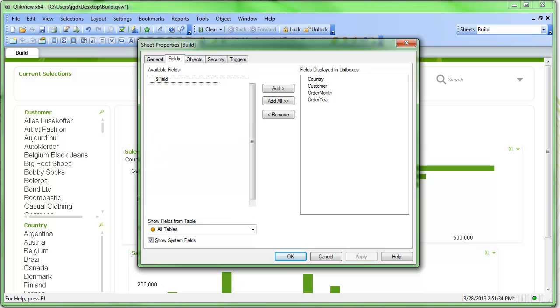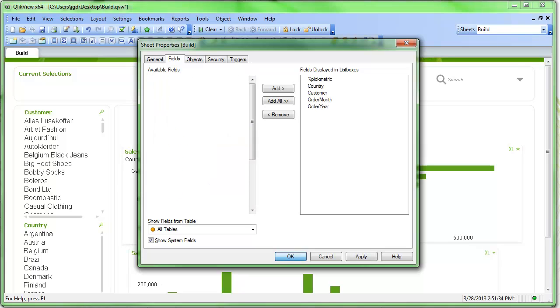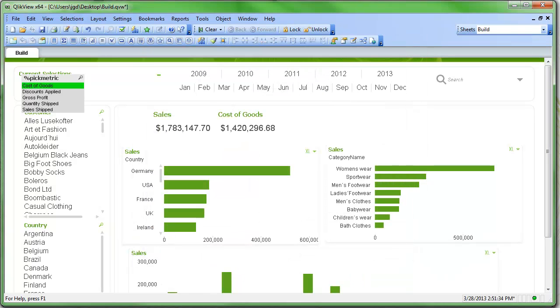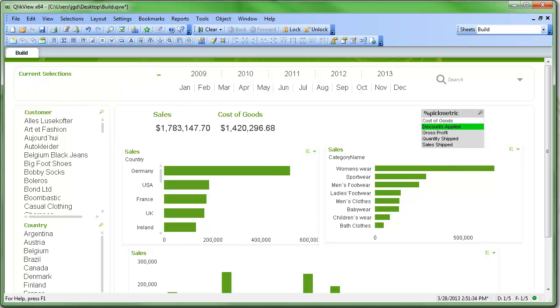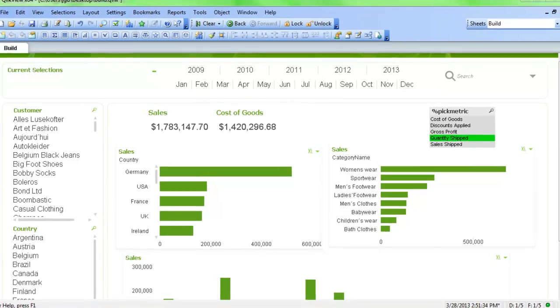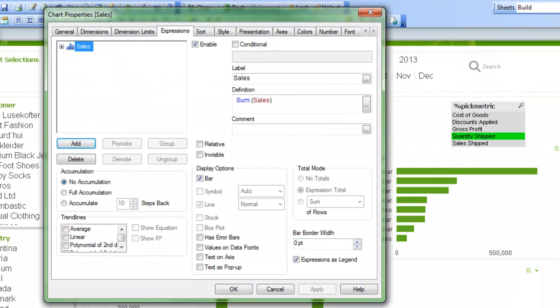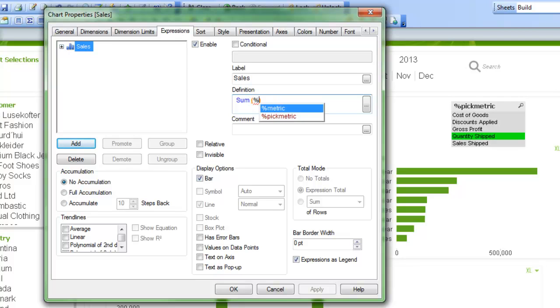So what I can do in QlikView now is if I add a new list box for the pick metric, I can now select what I want to see. And then that will correspond to the actual metric itself. So now I can go into the properties of the chart and remove sales, and instead I'm going to substitute in the metric.